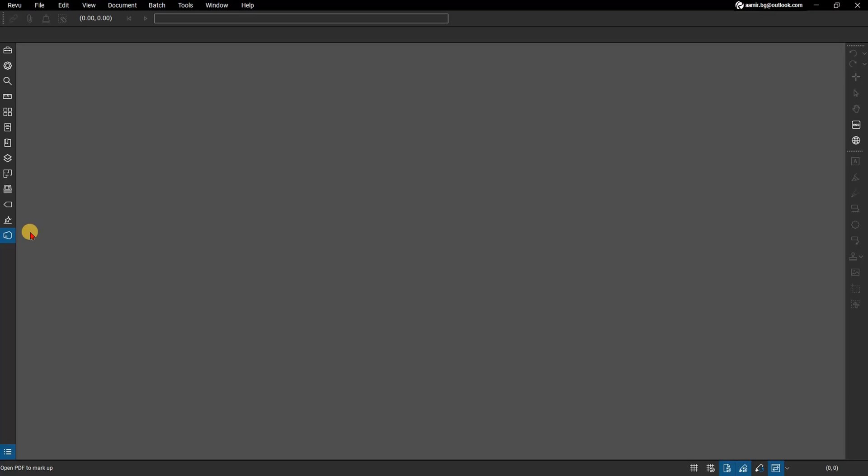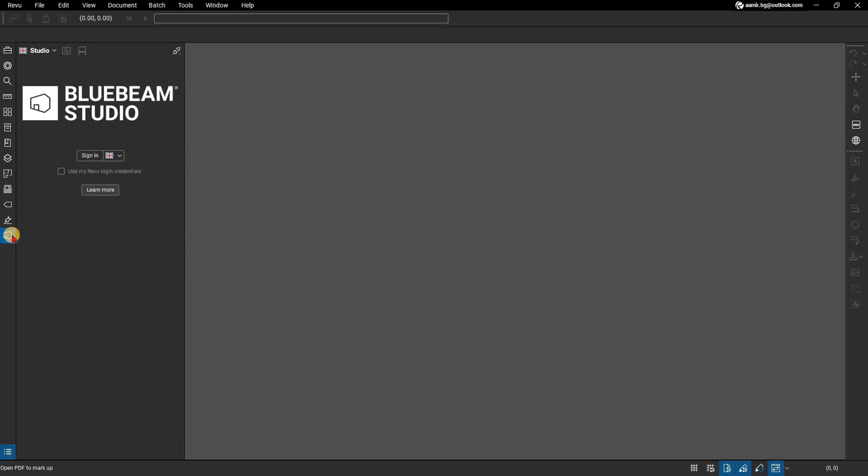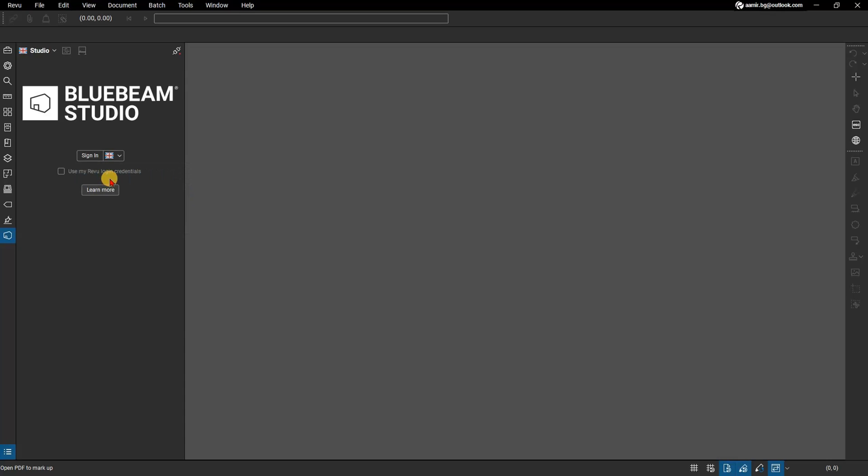Once you've enabled Revu 21 with your Bluebeam ID, open the Studio panel which should be located on the left side of the screen. From the Choose Server drop-down menu, select the Studio server that you would like to sign into.